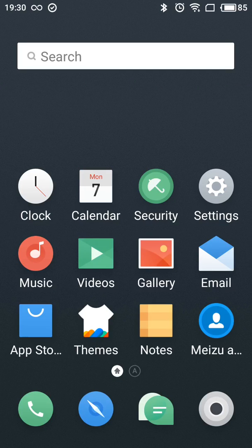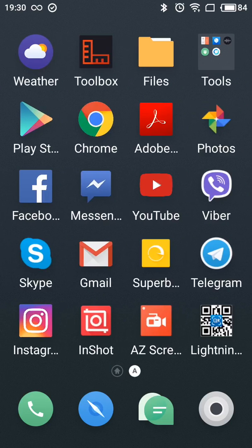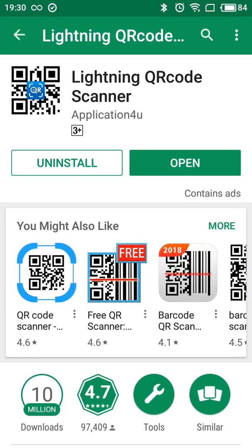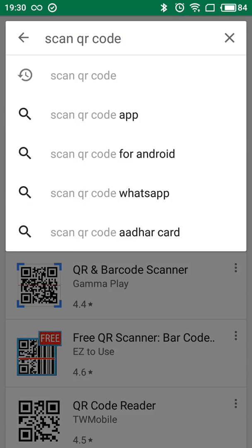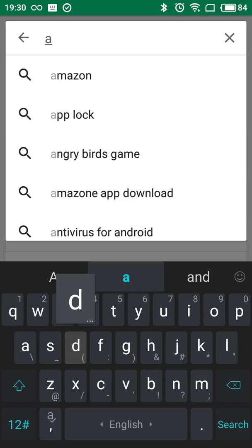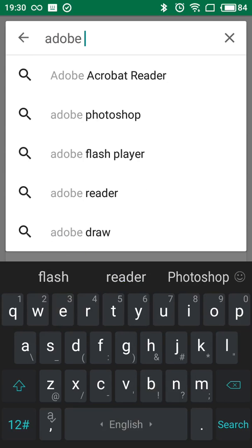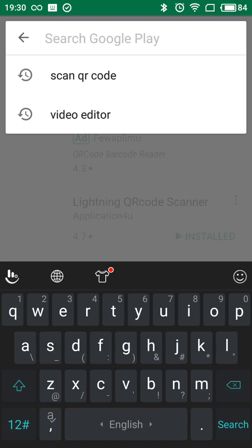Hey guys, so how to view and read PDF files on your Android phone. In order to do that you need first of all to install Adobe Acrobat Reader app. Just go to Google Play Store and type in Adobe Acrobat Reader.